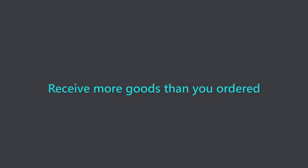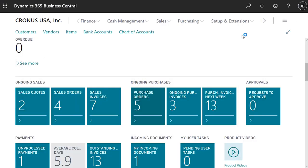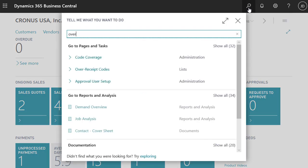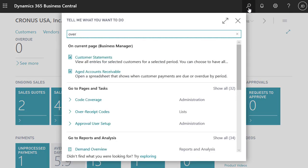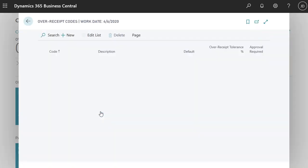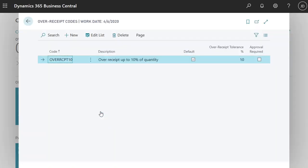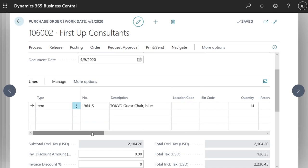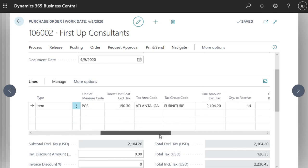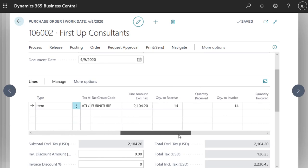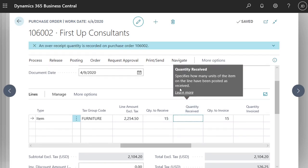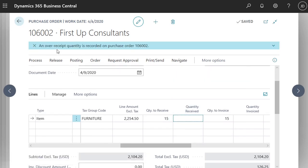Receive more goods than you ordered. When a vendor ships extra items, sometimes it's less expensive to just keep them. On the Over Receipt Codes page, you specify the percentage to allow for over receipts and whether to require approval. As long as the over receipt doesn't exceed the percentage, you can update the quantity to receive value on purchase orders. A notification pops up to help prevent accidental over receipts.